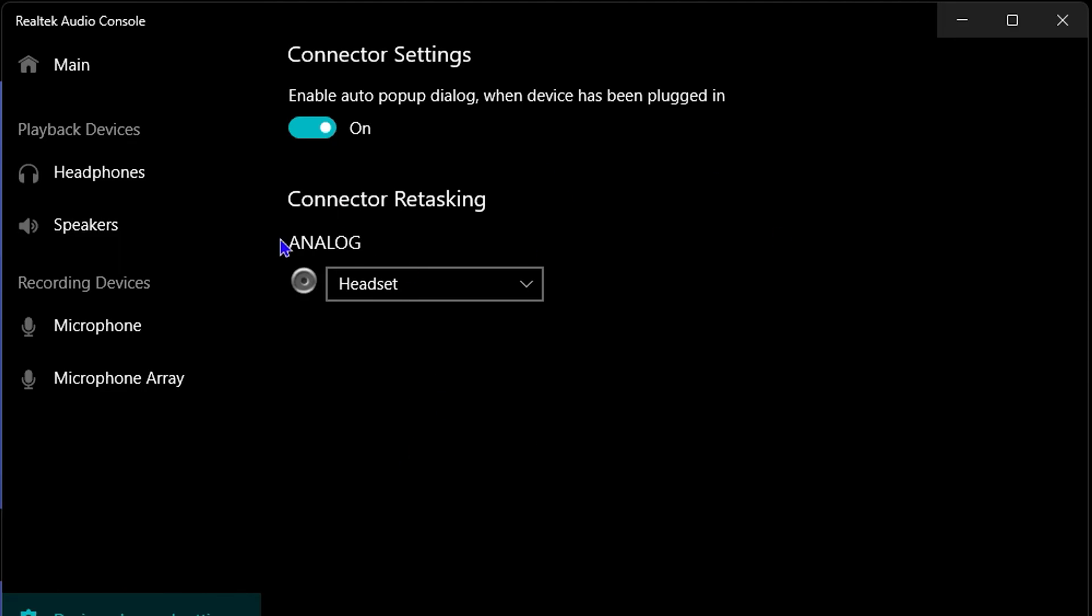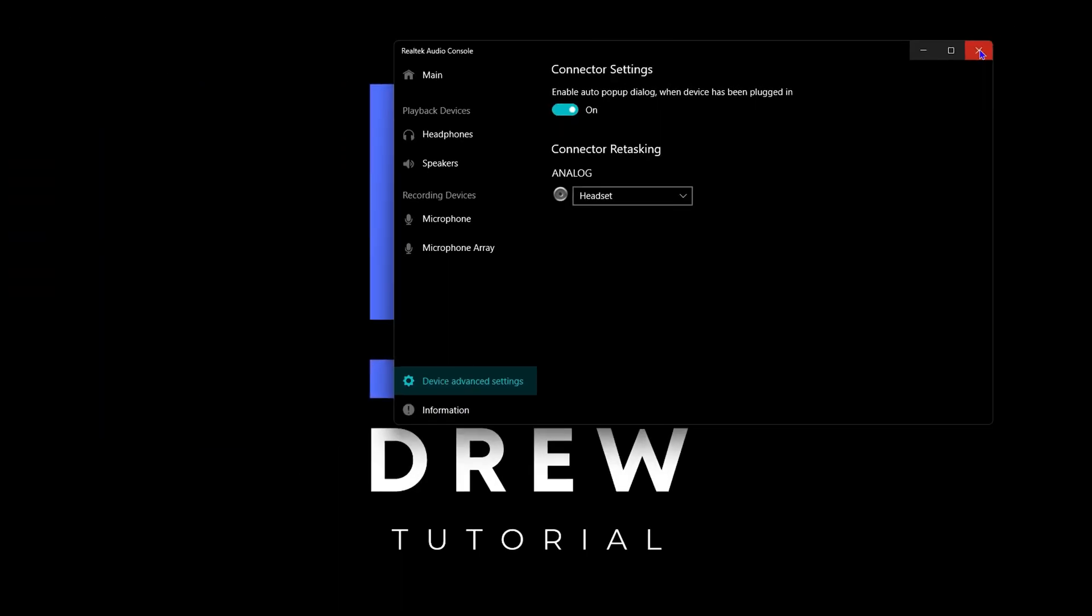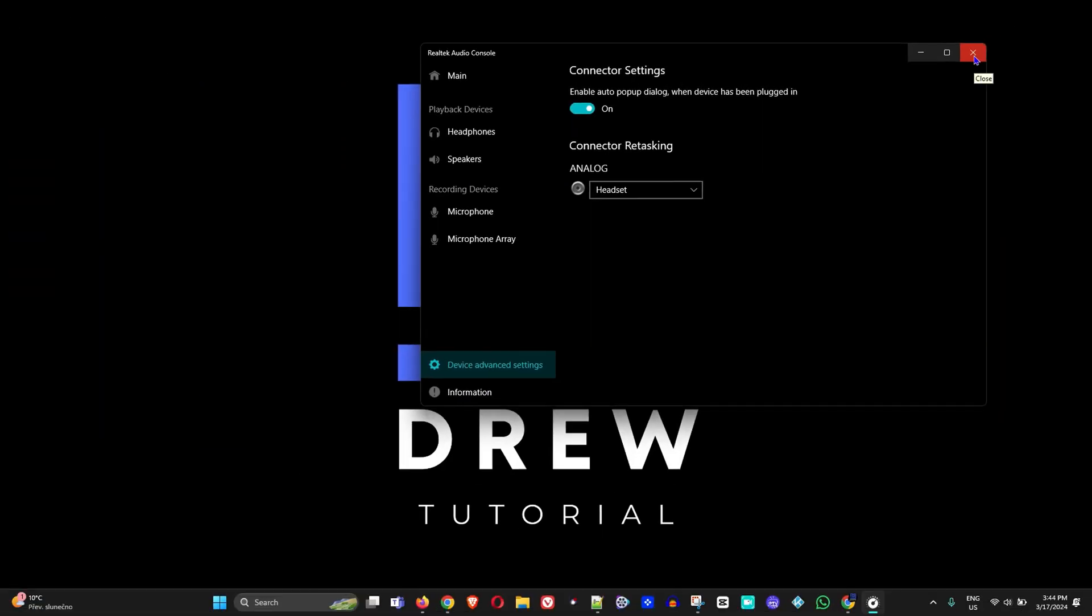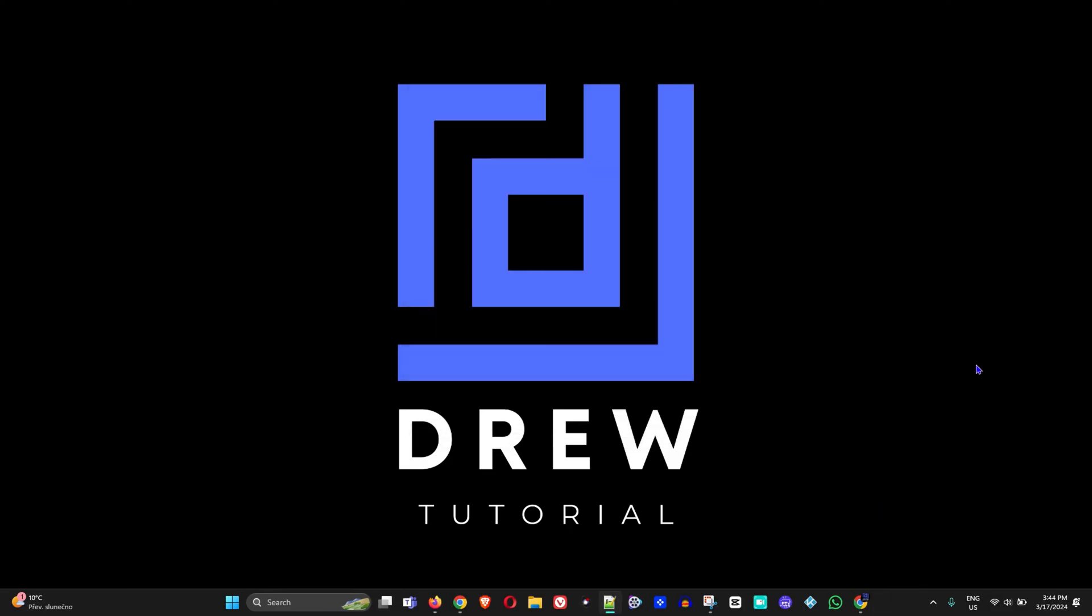This is going to be under the Connector Retasking section. You will be able to see it under the Connector Setting section. Now if this does not solve the issue after you restart your computer, then you want to check if you are currently set to the default audio setting.